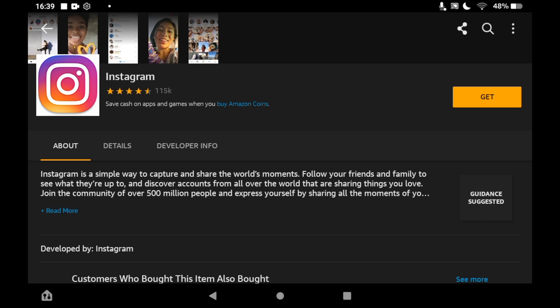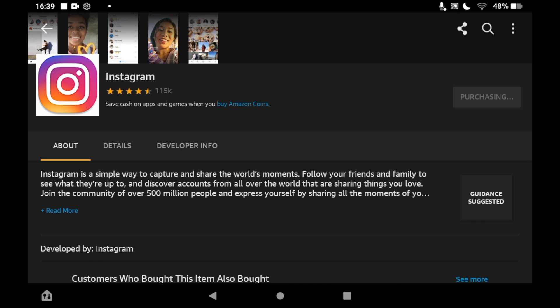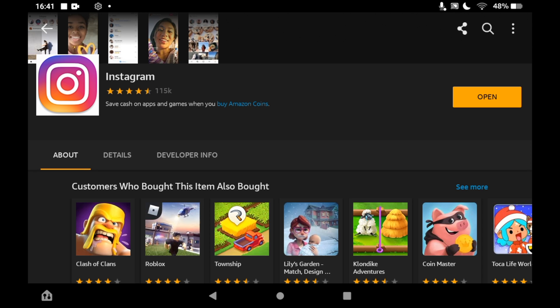You'll see free download and a green download button. Click on that green download button. Depending on your tablet speed, it should take a few seconds or minutes to download. Then you can click open.